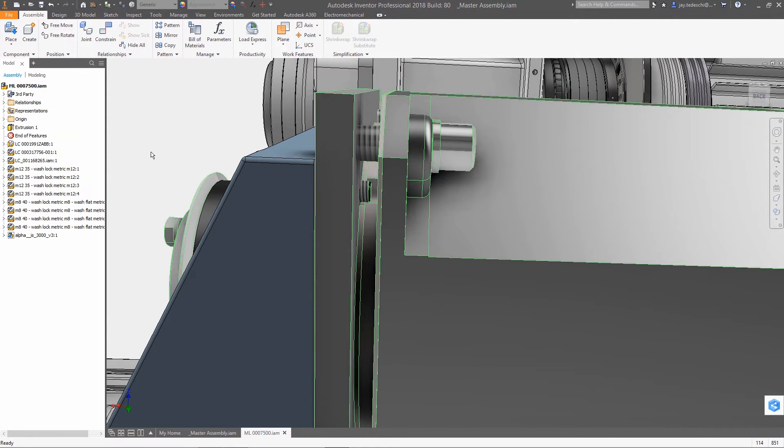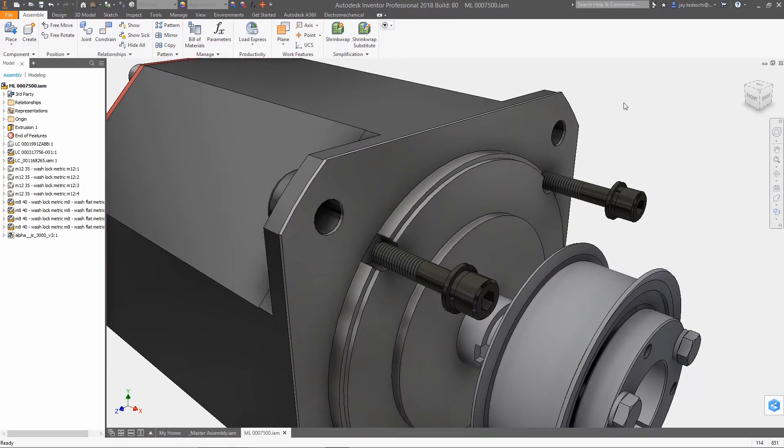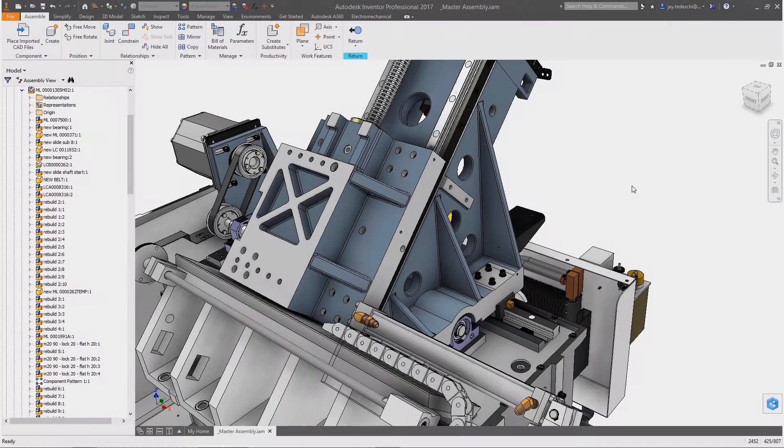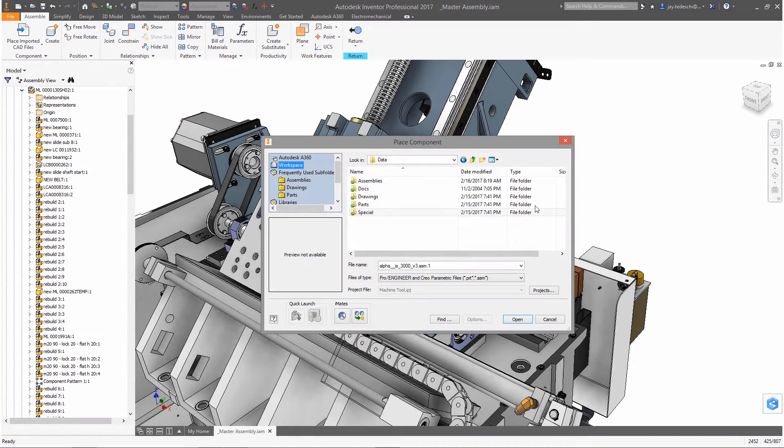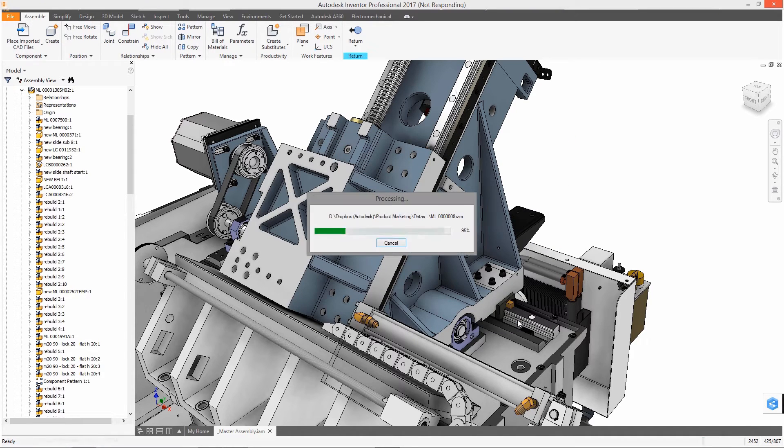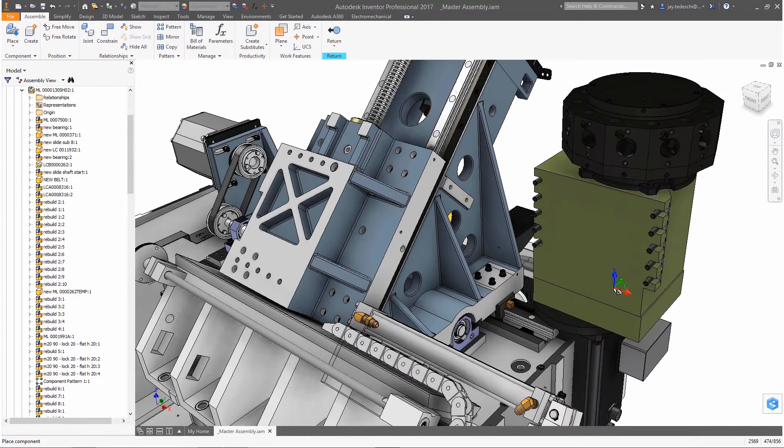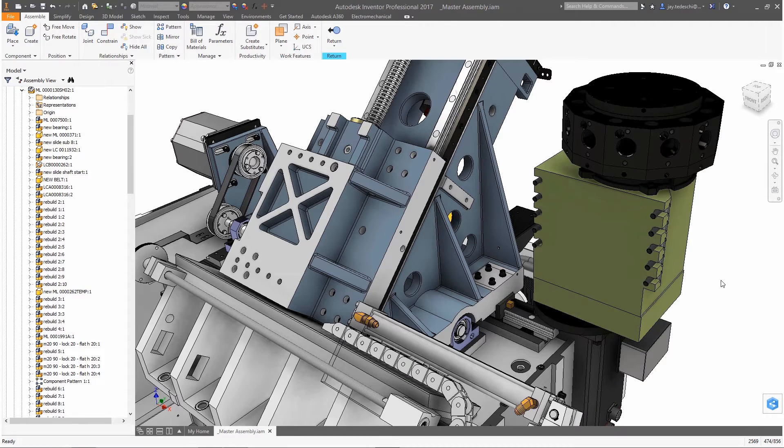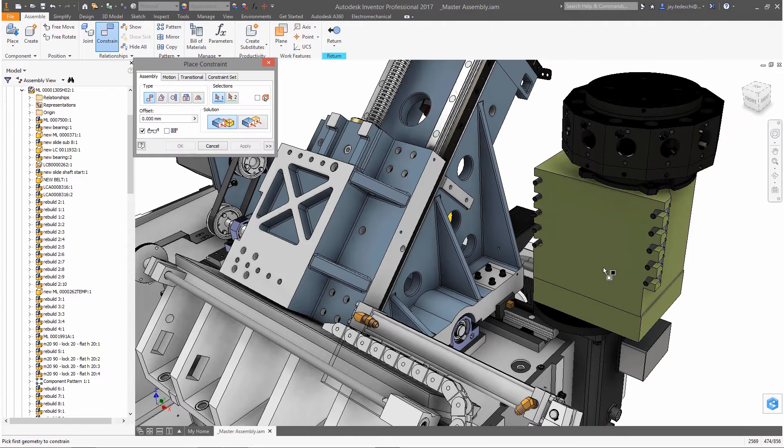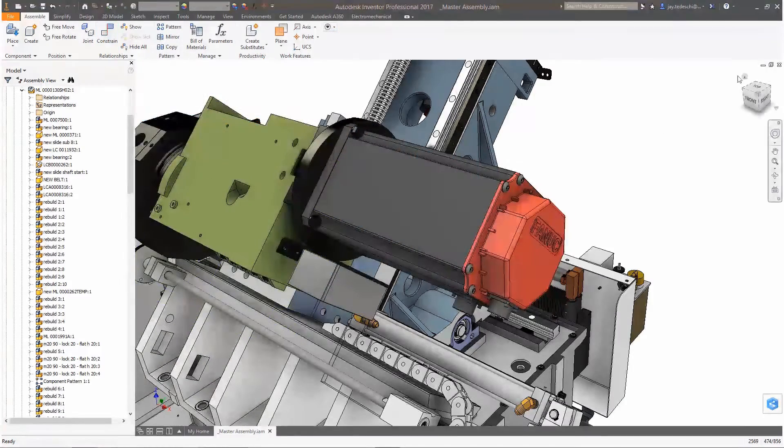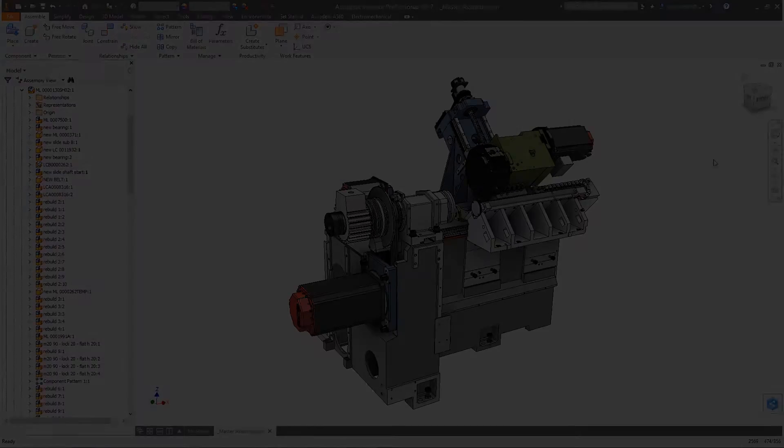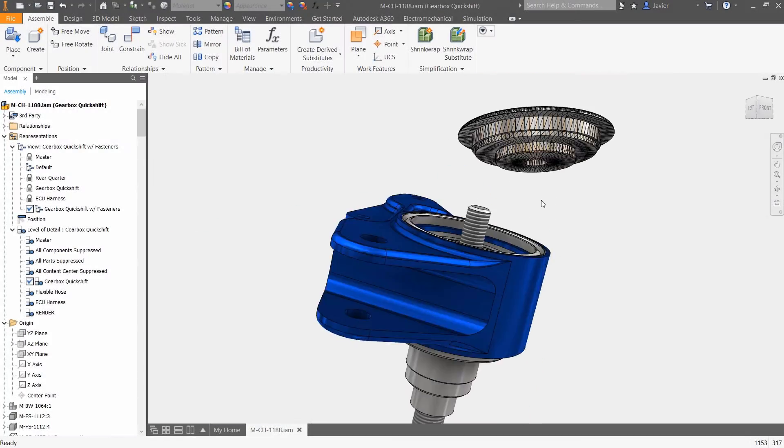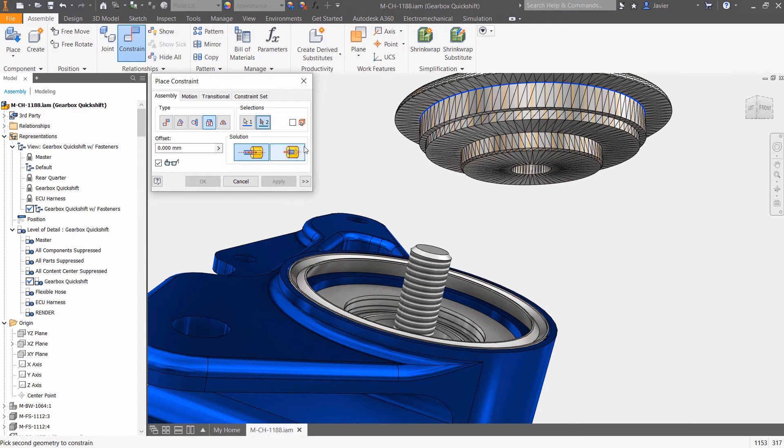Another enhancement made to AnyCAD in this release is the addition of backwards compatibility for Inventor 2017 users. The 2017.4 release of Inventor includes an AnyCAD update that will enable users to incorporate Inventor 2018 data in their Inventor 2017 design files, improving flexibility and ensuring compatibility between these two releases.